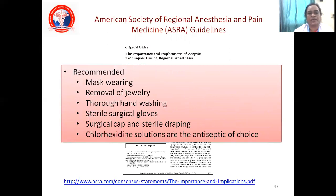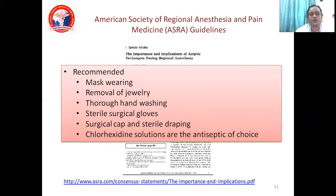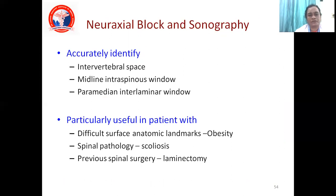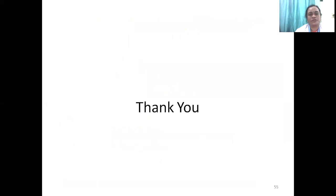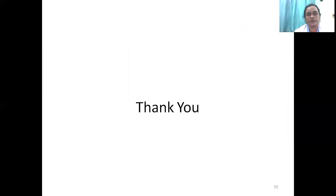The ASRA guidelines recommend: mask wearing, removing bangles or rings, thorough hand washing, sterile surgical gloves, cap, and draping. Use chlorhexidine solution as the antiseptic of choice. When you are unable to find anatomical landmarks due to obesity or scoliosis, always use ultrasonography. With this, I am ending the topic of spinal and epidural anesthesia. I hope I have enlightened you on some key points and that this will be useful for you. Thank you.